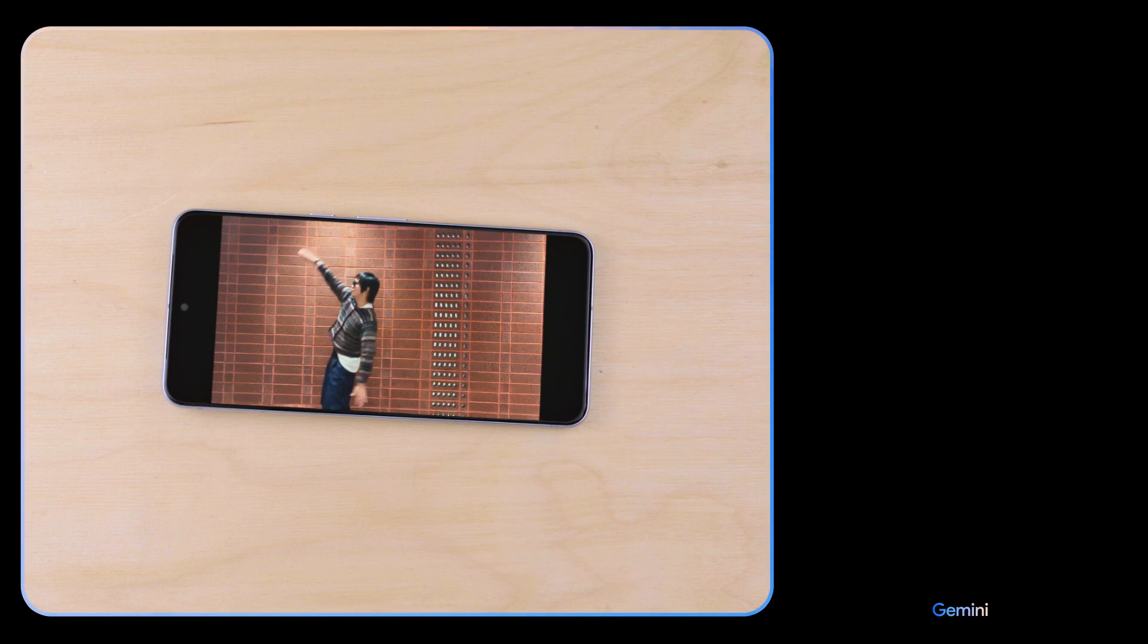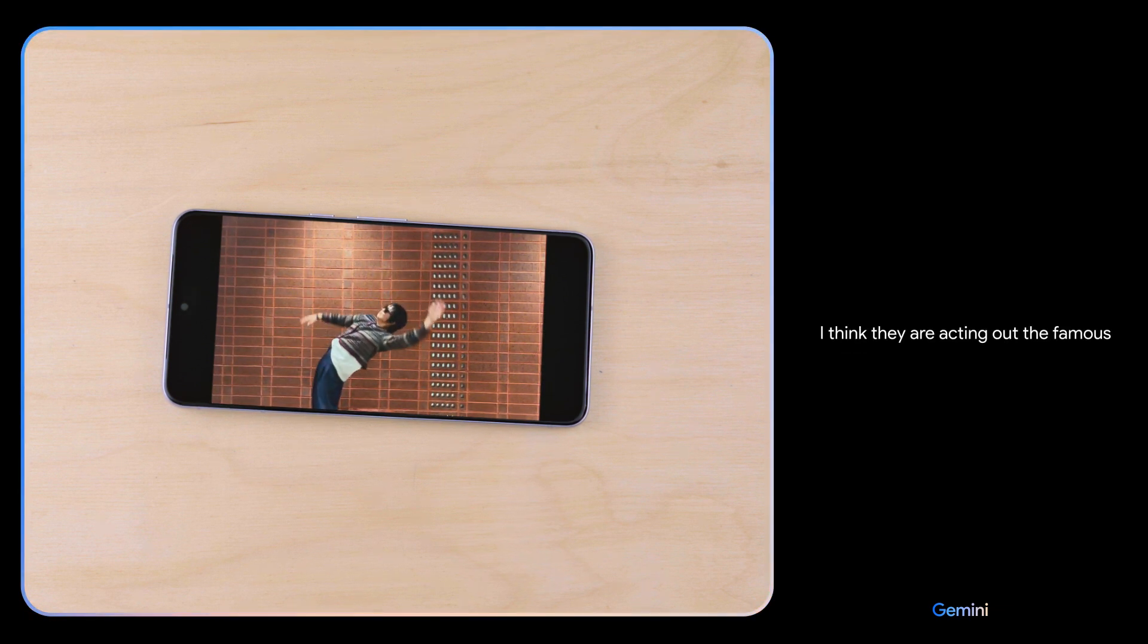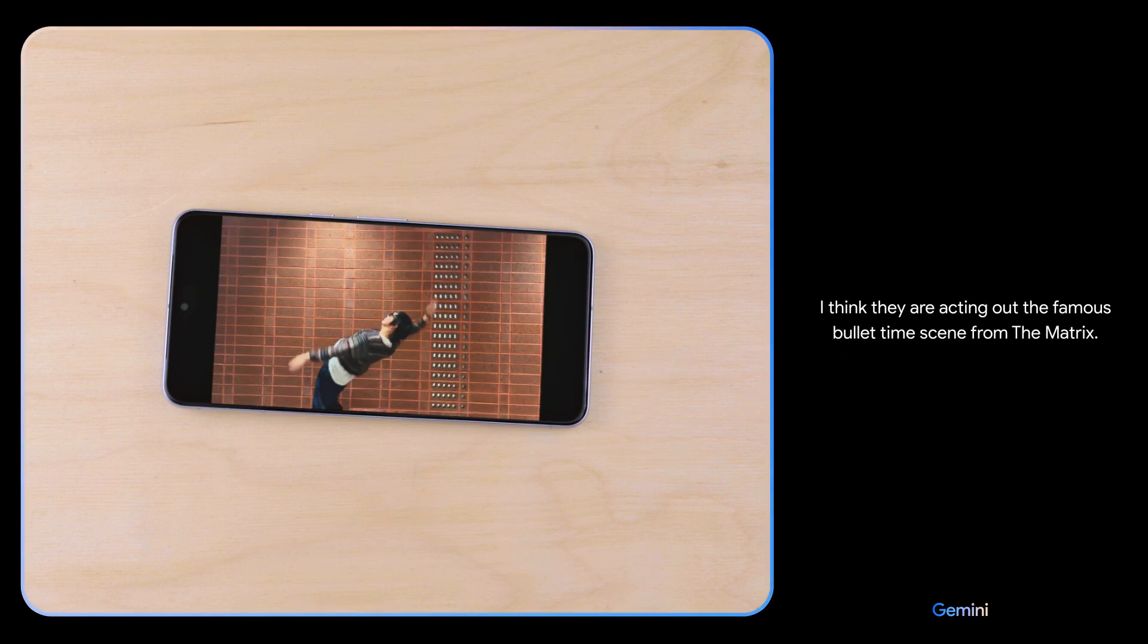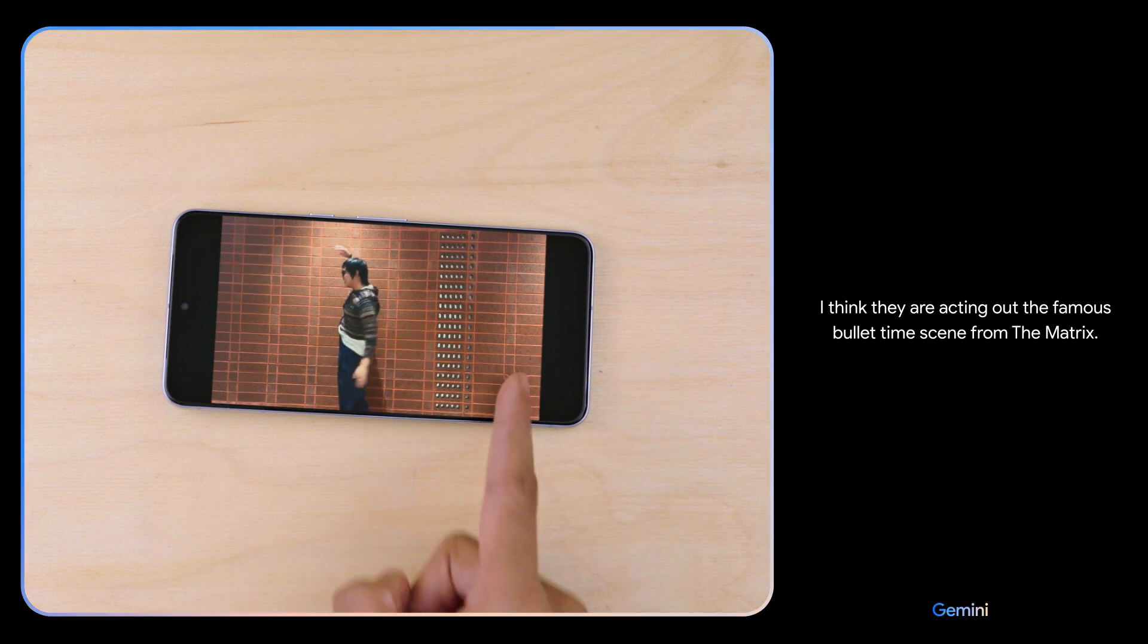What movie are they acting out here? I think they are acting out the famous bullet time scene from The Matrix. Oh, nice.